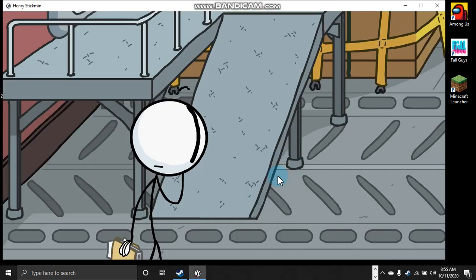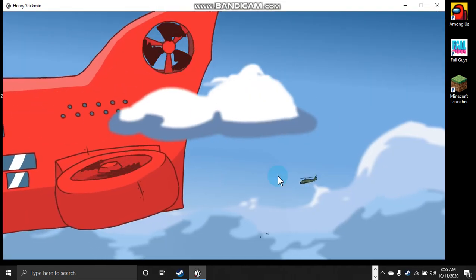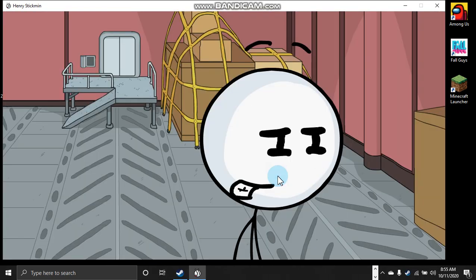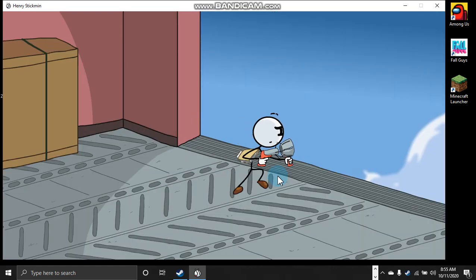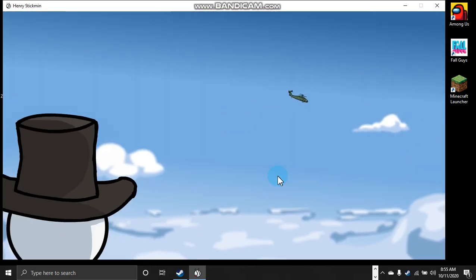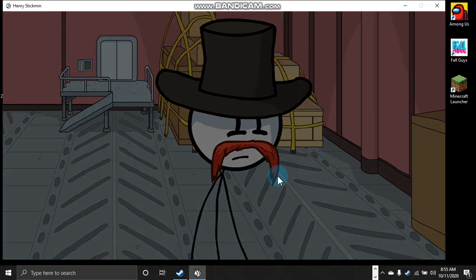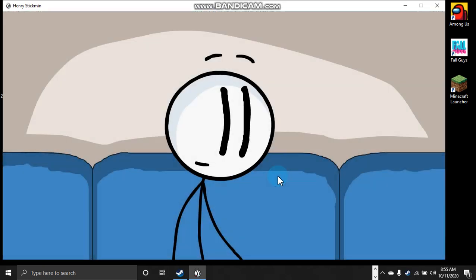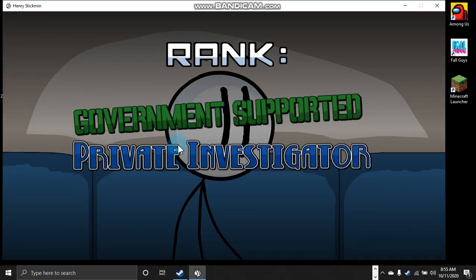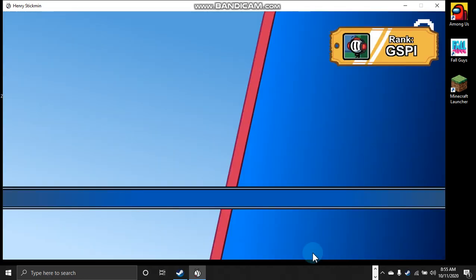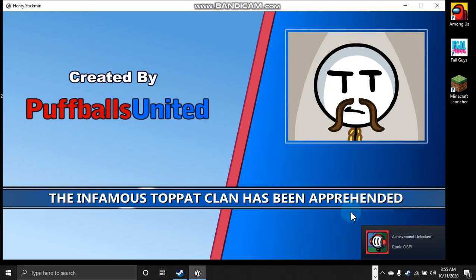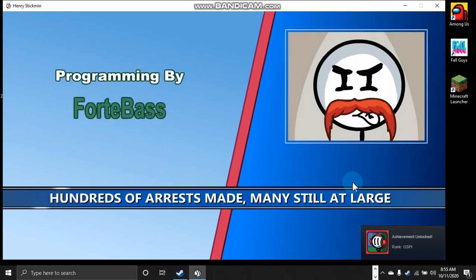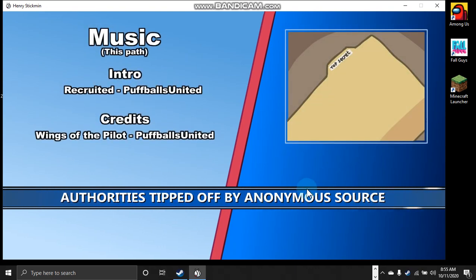He's gonna launch them off. They're gonna die. The guy's gonna come and then he's gonna launch himself, and then he's gonna launch himself in the air. Where's he going? He's gonna propel himself through. This could be a problem. Government supported private investigator. Famous. The infamous Top Hat Clan. Hundreds of arrests made, many still at large. Authorities tipped off by an anonymous source.